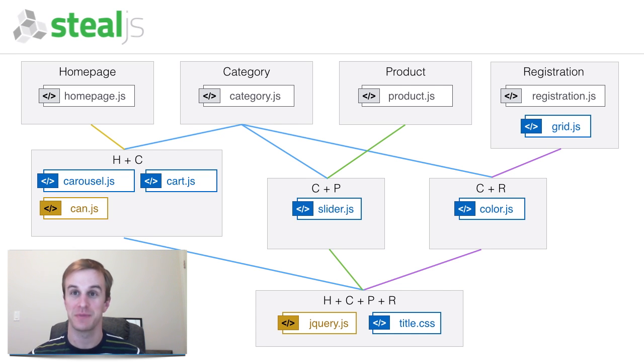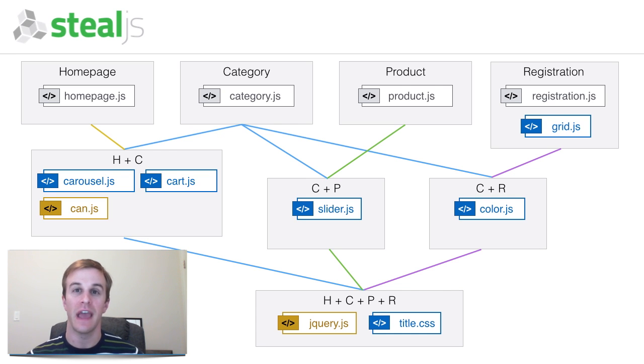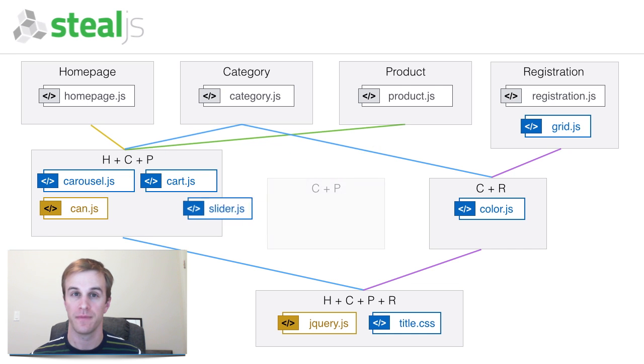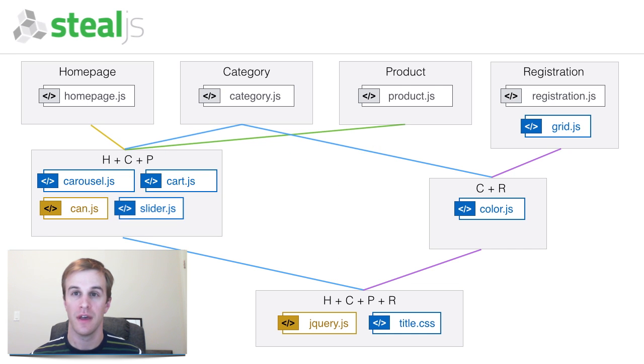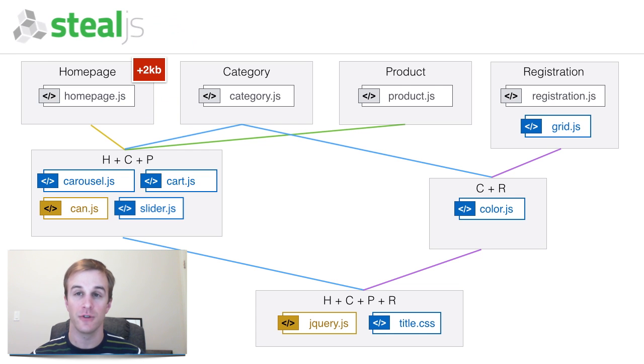I'll explain what this means. In this scenario, it might first try to combine the h plus c bundle with the c plus p bundle. This would result in the home page adding two kilobytes of extra code because it loaded sliderJS.